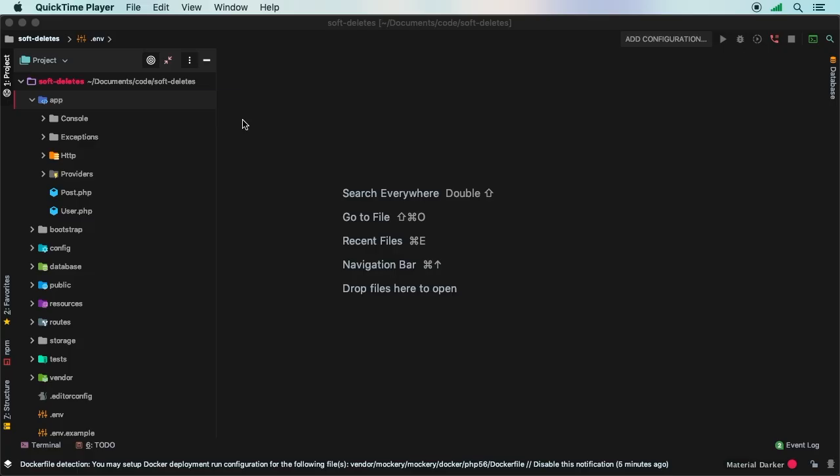Welcome back to Laravel 6 Advanced. In this episode, we're going to start talking about soft deletes. Soft deletes is a very nice built-in Laravel feature that allows us to basically hide records as opposed to completely deleting them from the database.